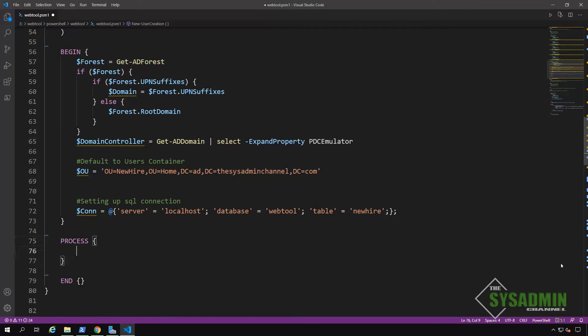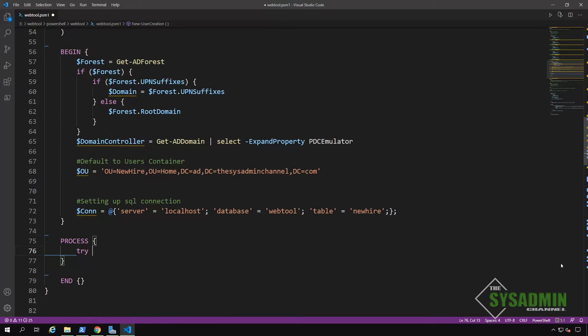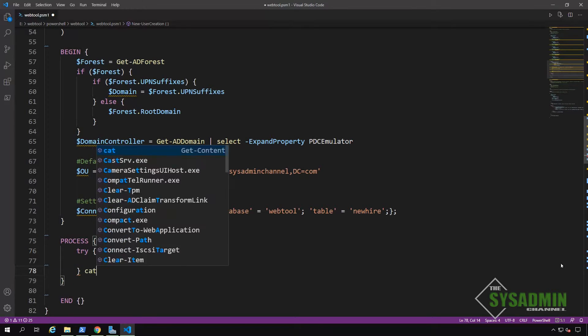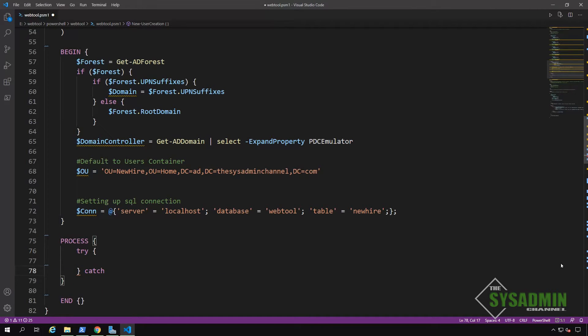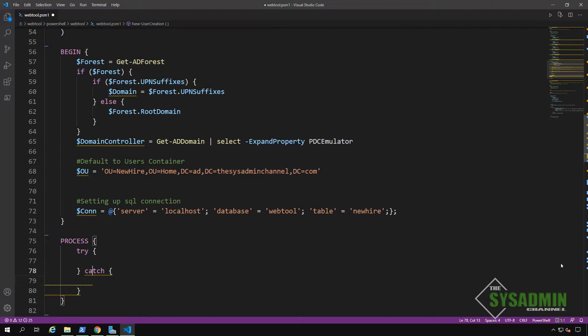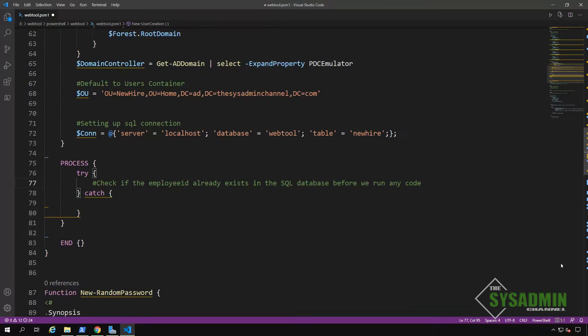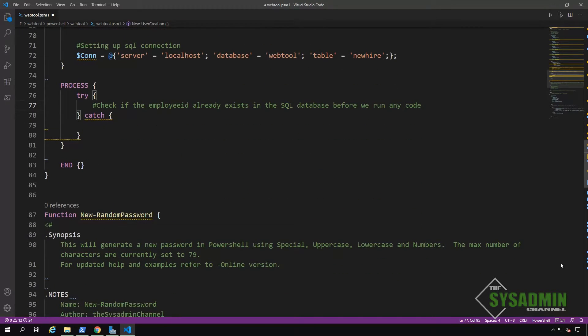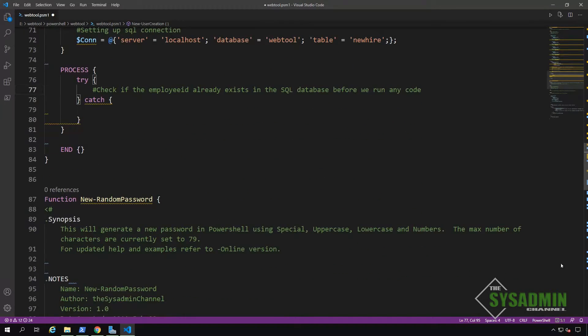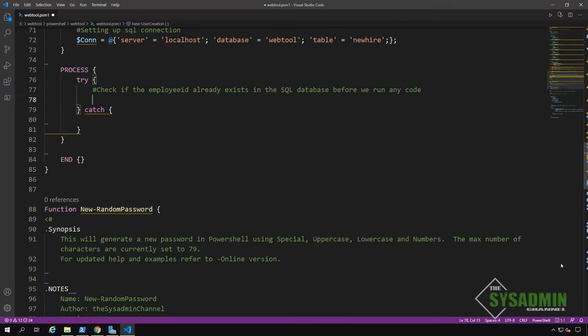So anytime we're working or writing functions, we pretty much always want to check for errors. In PowerShell, we can achieve that by using a try catch block. What this does is test the code in the try block. And if there are any errors, it will then run the code in the catch block, essentially trying to catch the error.